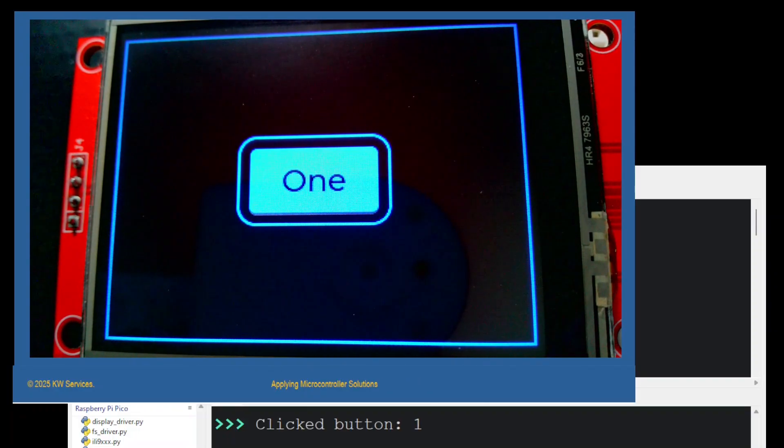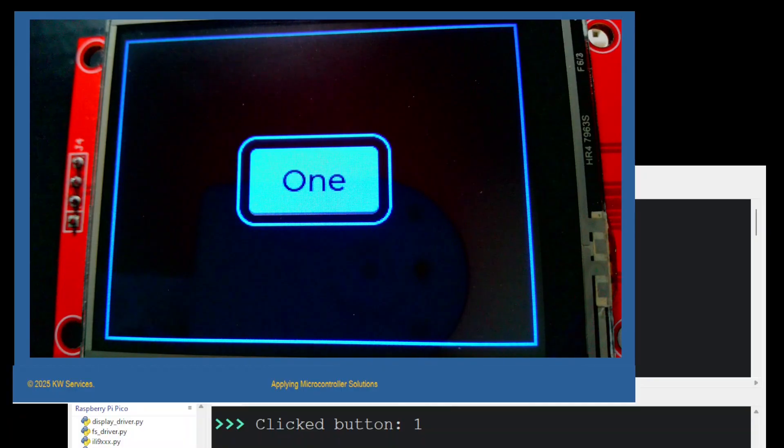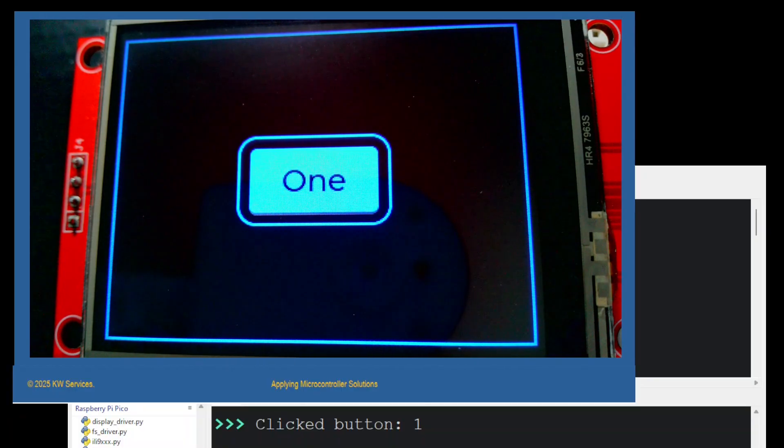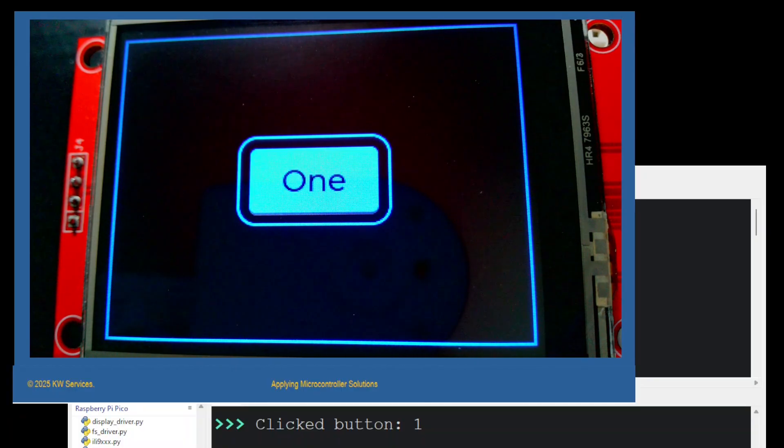We then see a message on the development software. It's hiding in the background. It printed out the message 'clicked button one'.